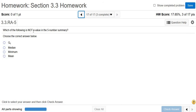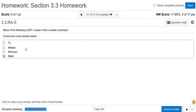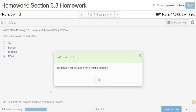Which of the following is not a value of the five-number summary? The five-number summary is the min, Q1, Q2, Q3, and the max, where Q2 is also known as the median. So the mean has nothing to do with the five-number summary. And that's it.